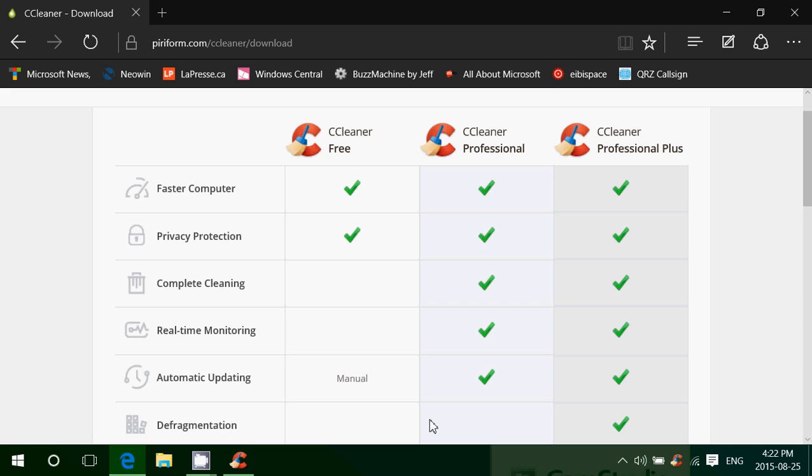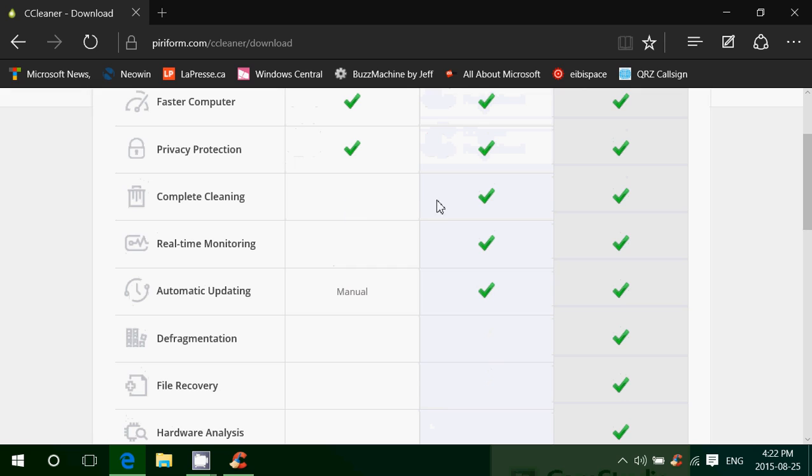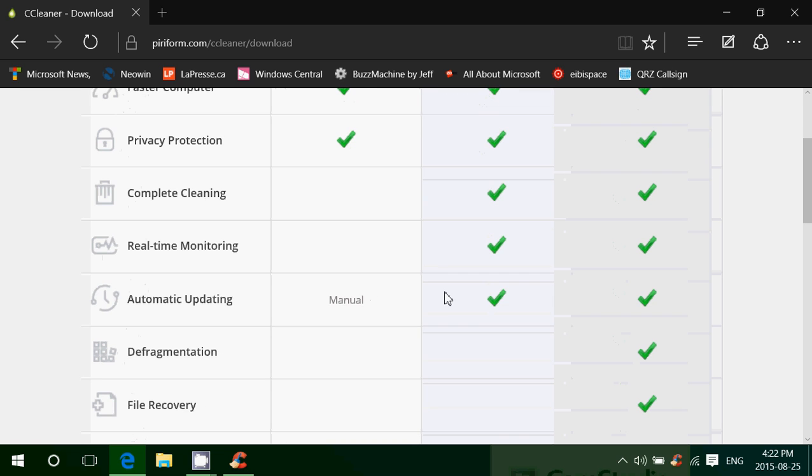Faster computer by doing some cleanup of the registry, removing temporary files. There's a Professional version which has complete cleaning system, real-time monitoring of what's happening on your computer, automatic updates - well, it's manual updates on the free version. And finally,